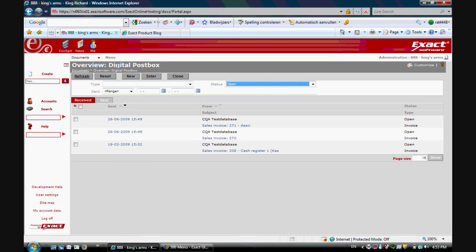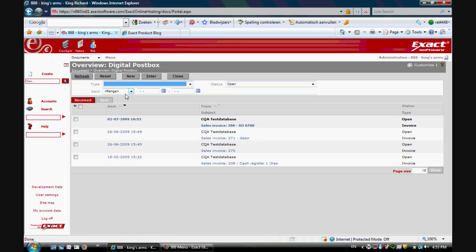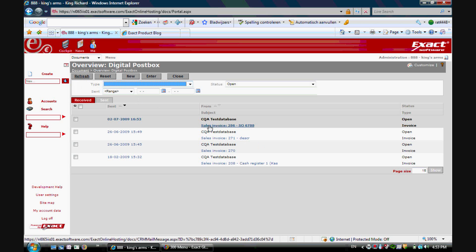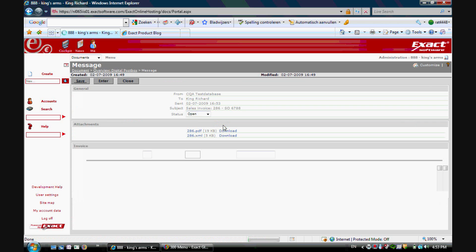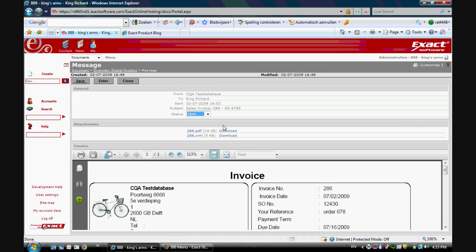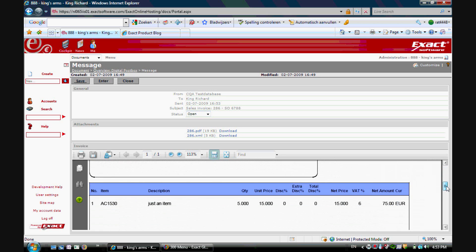In his post box you can refresh and he sees a new sales invoice. This sales invoice has a PDF and XML attached. You can view the PDF.